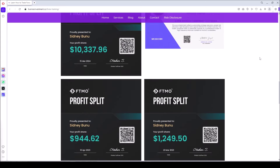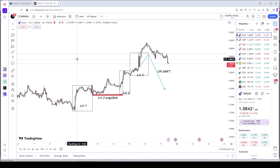Hello traders, welcome to our first episode of our analysis session. In this episode we are going to be focusing on Euro/USD. This is something new we are introducing — YouTube analysis sessions — where we analyze each and every pair, one pair per day, and show you what we actually do when we say we are analyzing.